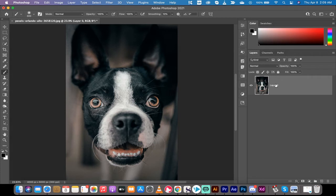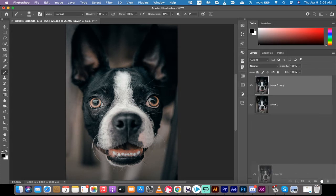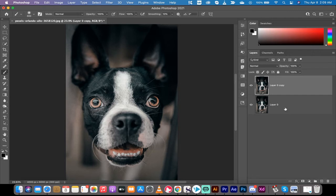The second step is you want to drag and drop this image on the plus icon at the bottom right of your screen. That creates a duplicate layer. Perfect.